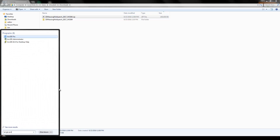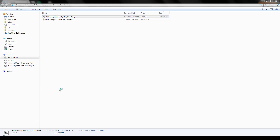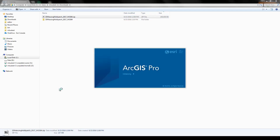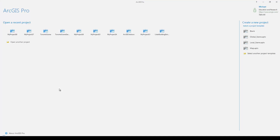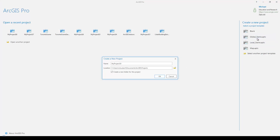Now we're going to launch ArcGIS Pro to load the data into a new scene. Once Pro is launched, there is a template pane on the right side and we're going to choose global scene.